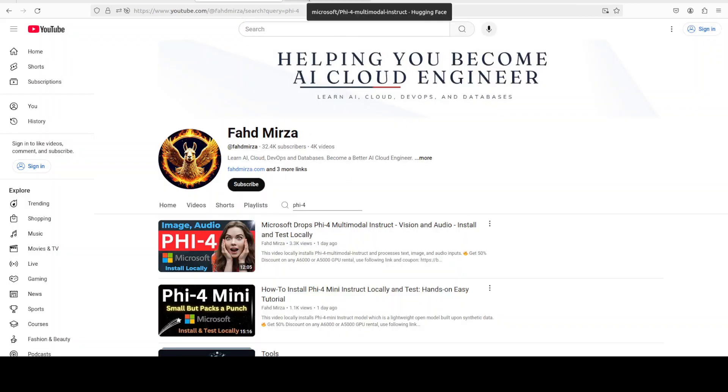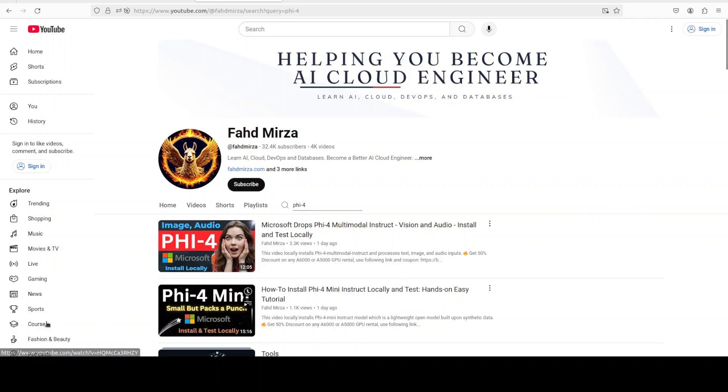So let me know what you think. If you like the content, please consider subscribing to the channel. If you're already subscribed, please share it among your network as it helps a lot. Thank you for watching.